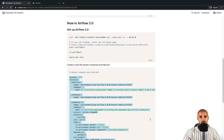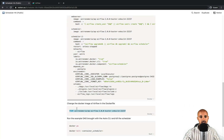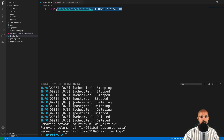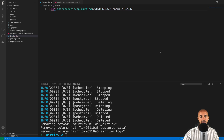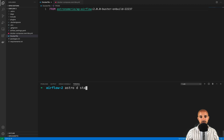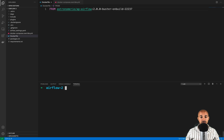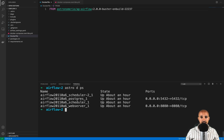Go back to the instructions and copy the following line, then open the Dockerfile and paste it. Save the file and type 'astro dev start' in the terminal to start Airflow 2.0. Now Airflow is running — if you type 'astro dev ps', as you can see we have two schedulers: scheduler-1 and scheduler-2-1.